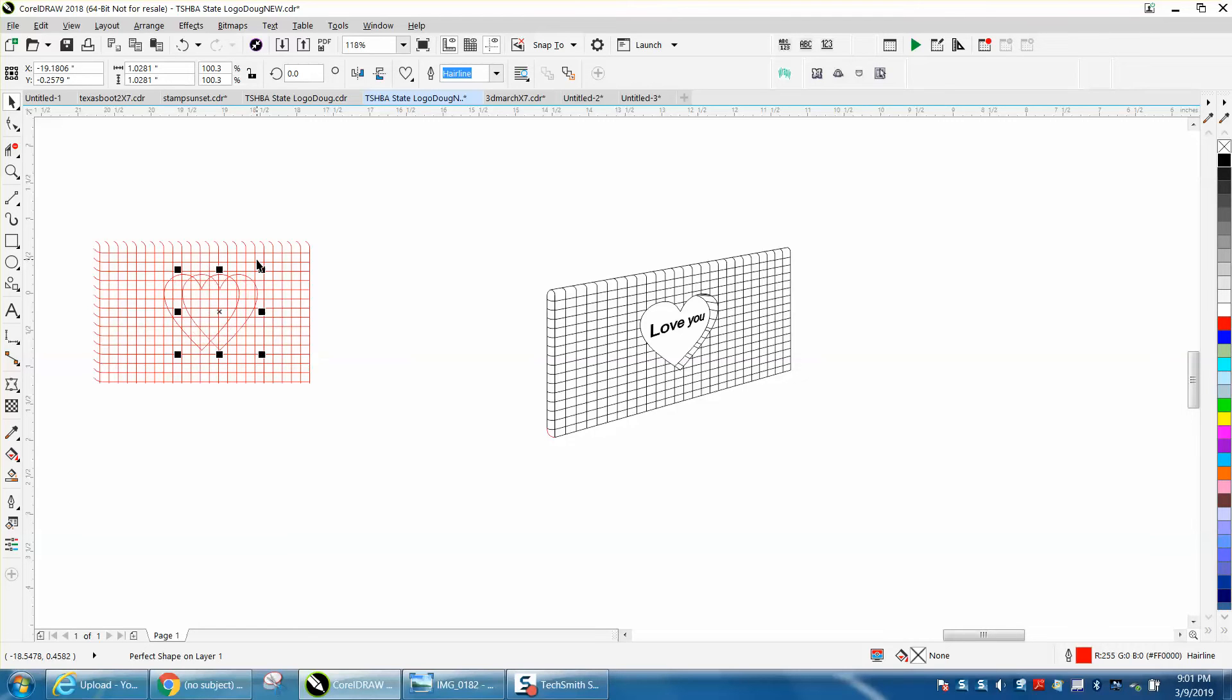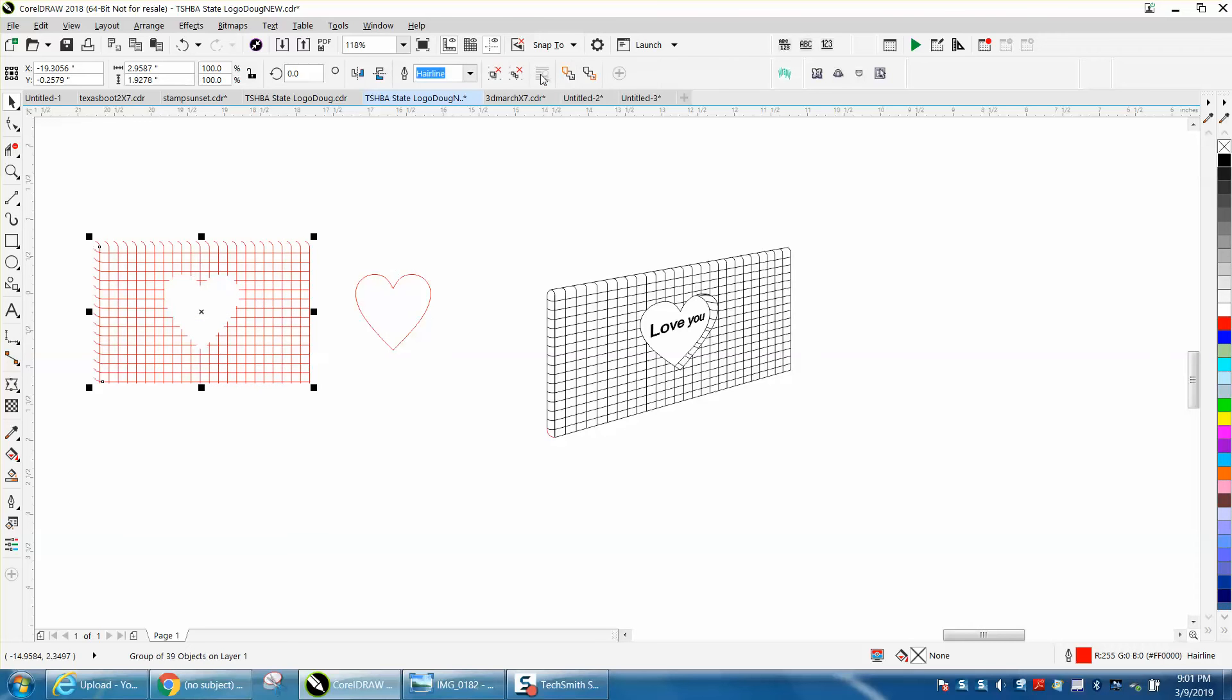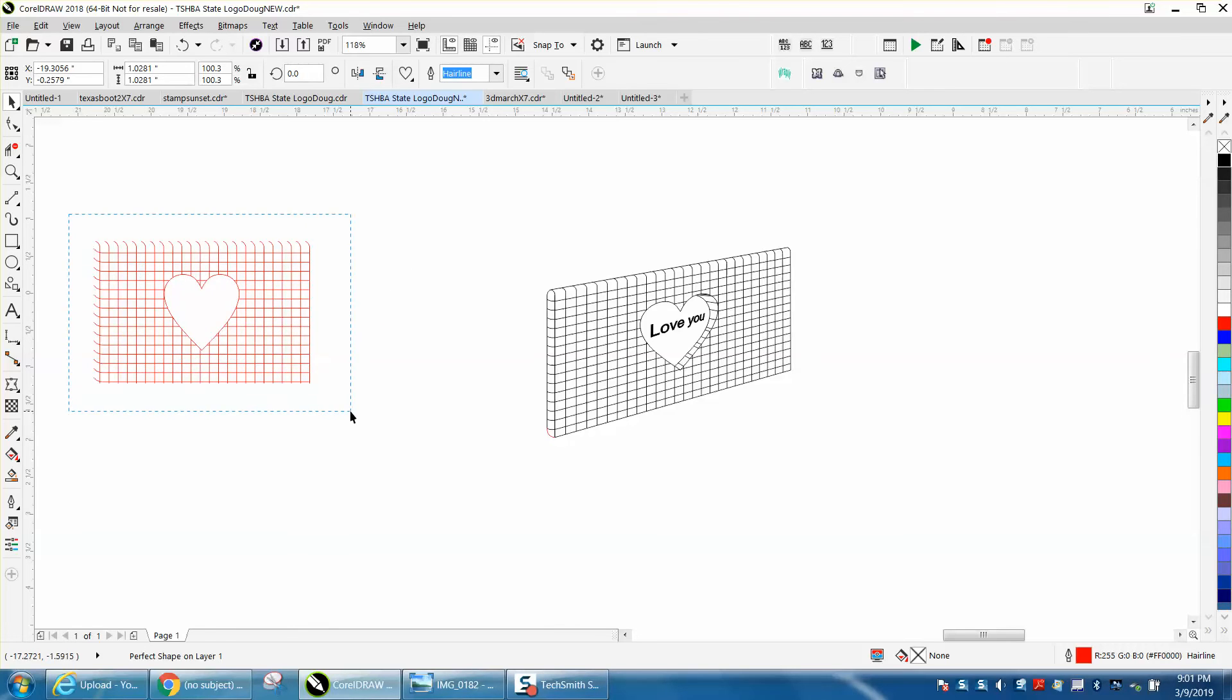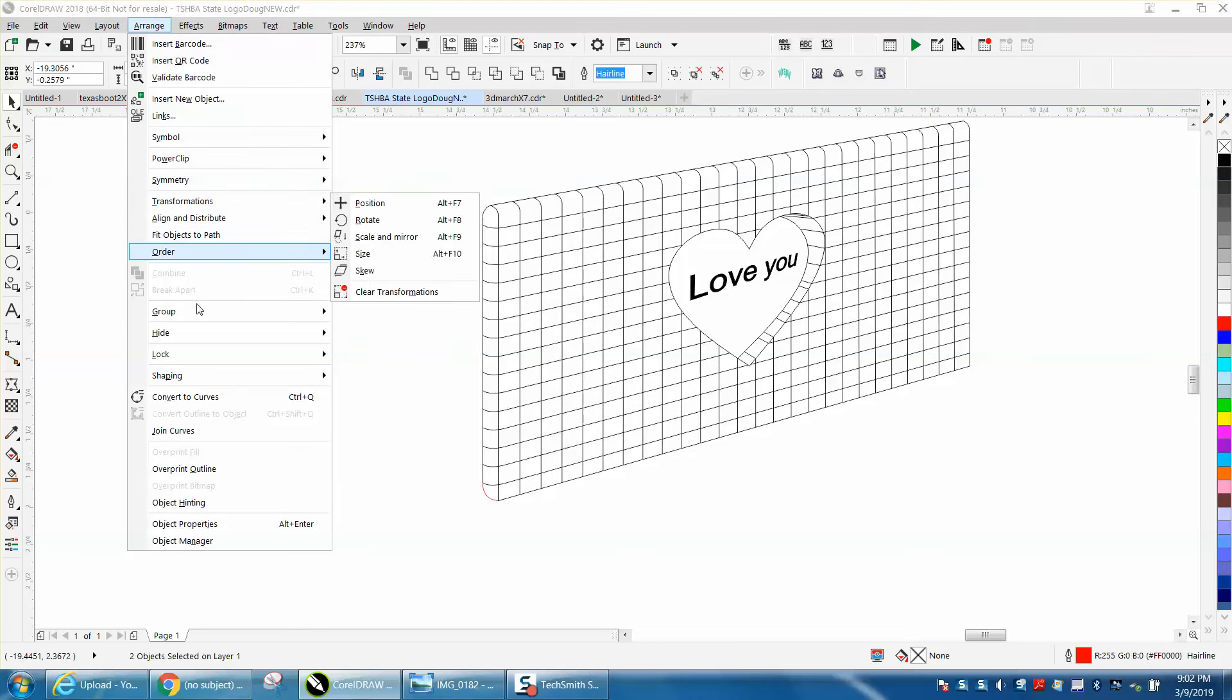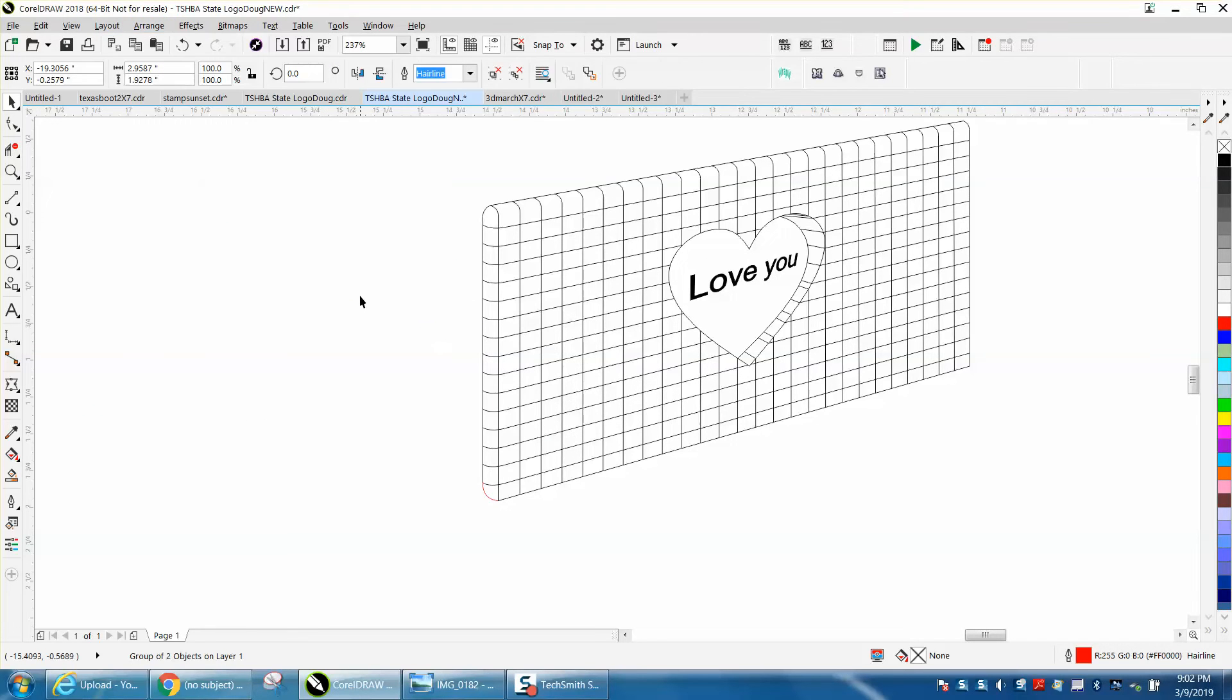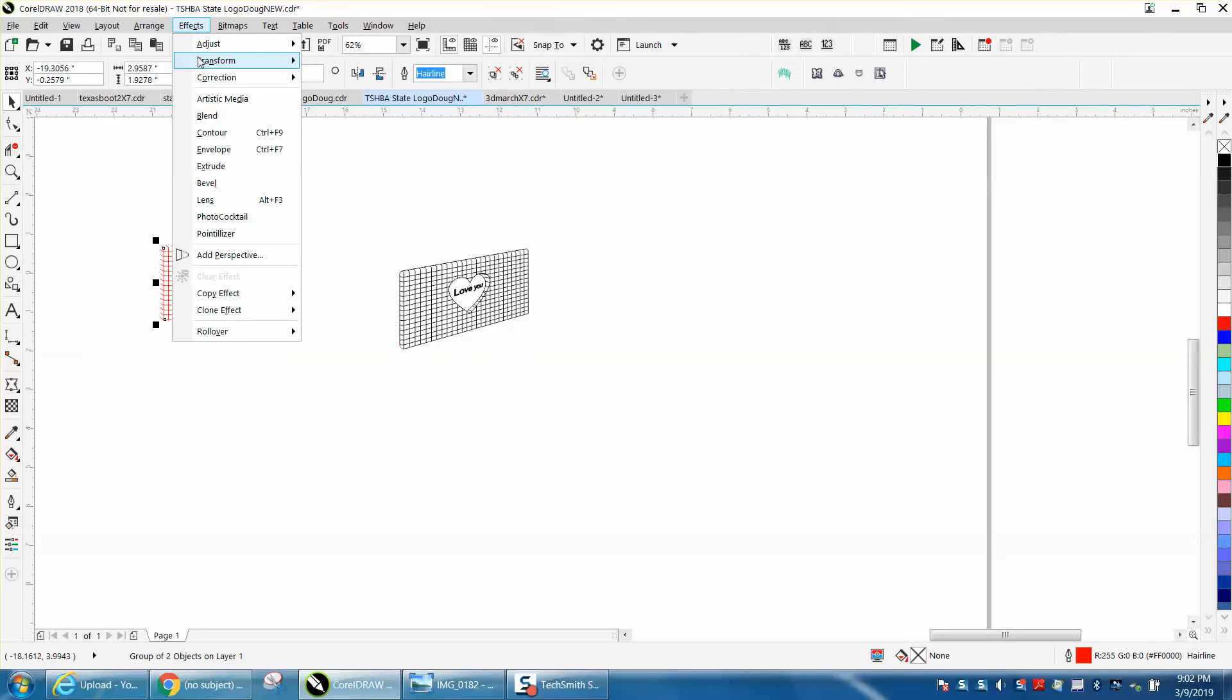Now I'm gonna go front minus back. It's gonna cut a hole, but I need my heart back in there, so I'm taking my duplicate and putting it back in here. Now here's the trick: you have to combine all this. I'm pretty sure a group would work, but I'm gonna group all objects and then I'm gonna go up to effects and add perspective.